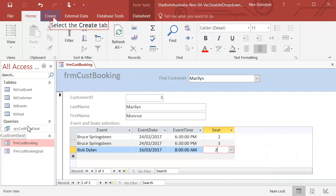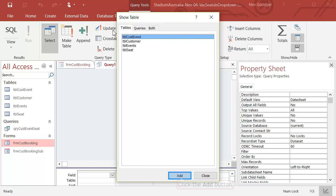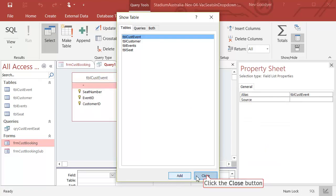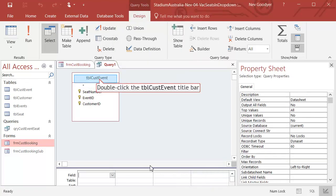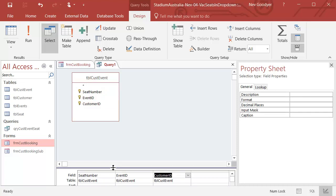I want to create a new query, and it's a simple query, so I'm just going to go to Design View. I just want Customer Event, so that'll do. I want all those fields, so I'm going to drag them down.